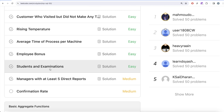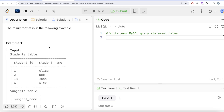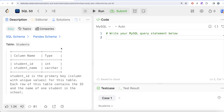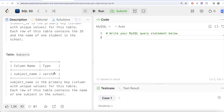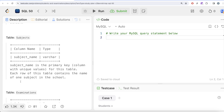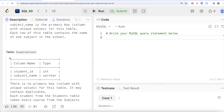In this video we are going to solve the 12th question of the series: Students and Examinations — asked at Amazon and Yahoo, so it's an important one. We are given a table called Students with two columns: student_id (primary key) and student_name. There is another table called Subjects with one column, subject_name, which is also the primary key.